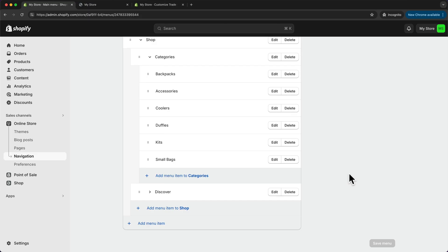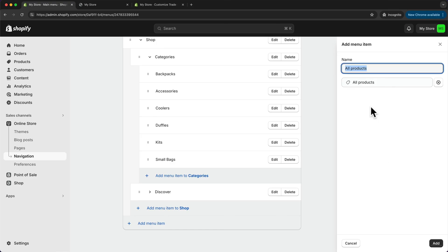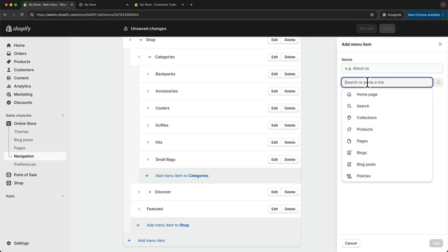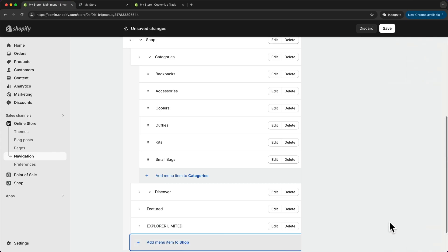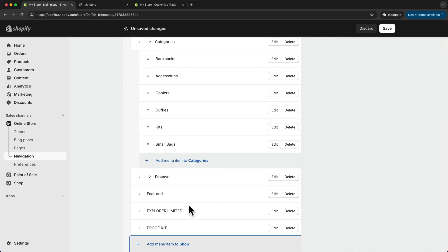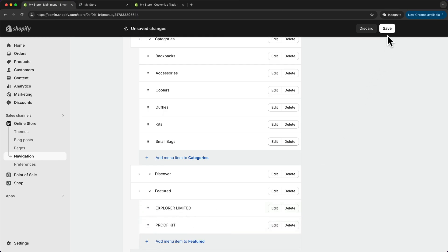Before we preview, I want to add one more column for some featured products. Let's click Add Menu Item again, go to Products, All Products, and name this one Featured, then click Add. For this column, I'm going to add some featured products — click Add, go to Products, and choose a few specific products. Now we want to drag these products under the Featured category and click Save.